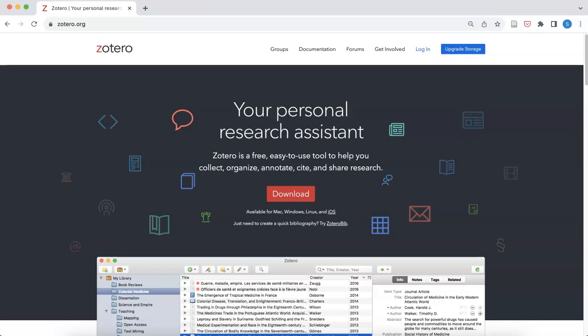Hi, in this video we're going to review how to add resources that you find online to your Zotero library using the Zotero browser extension.